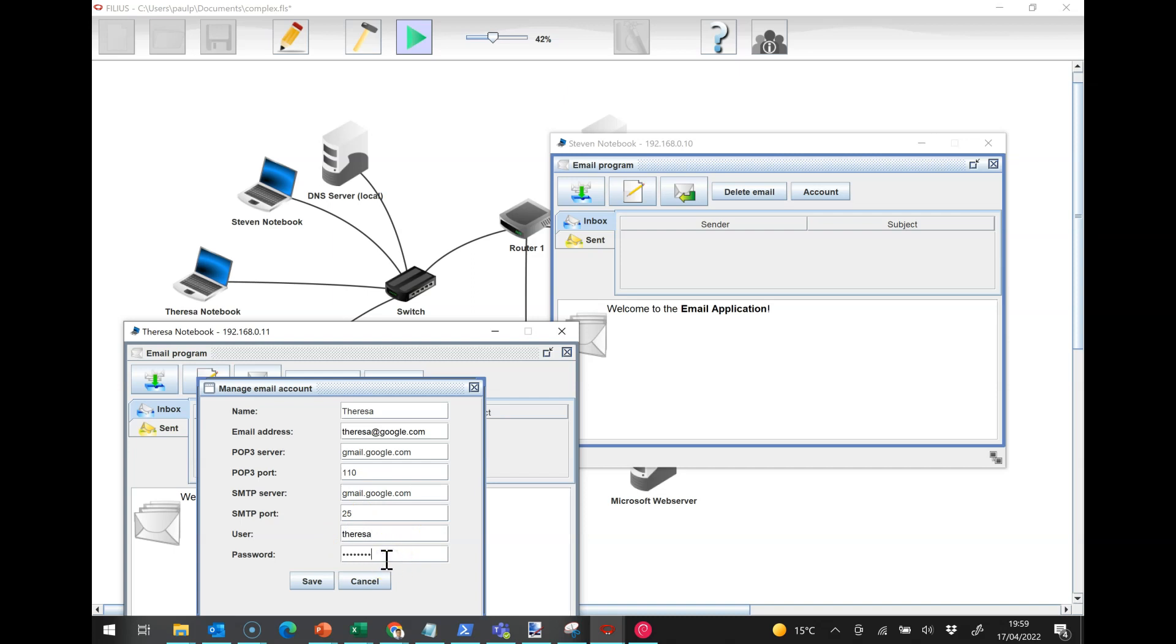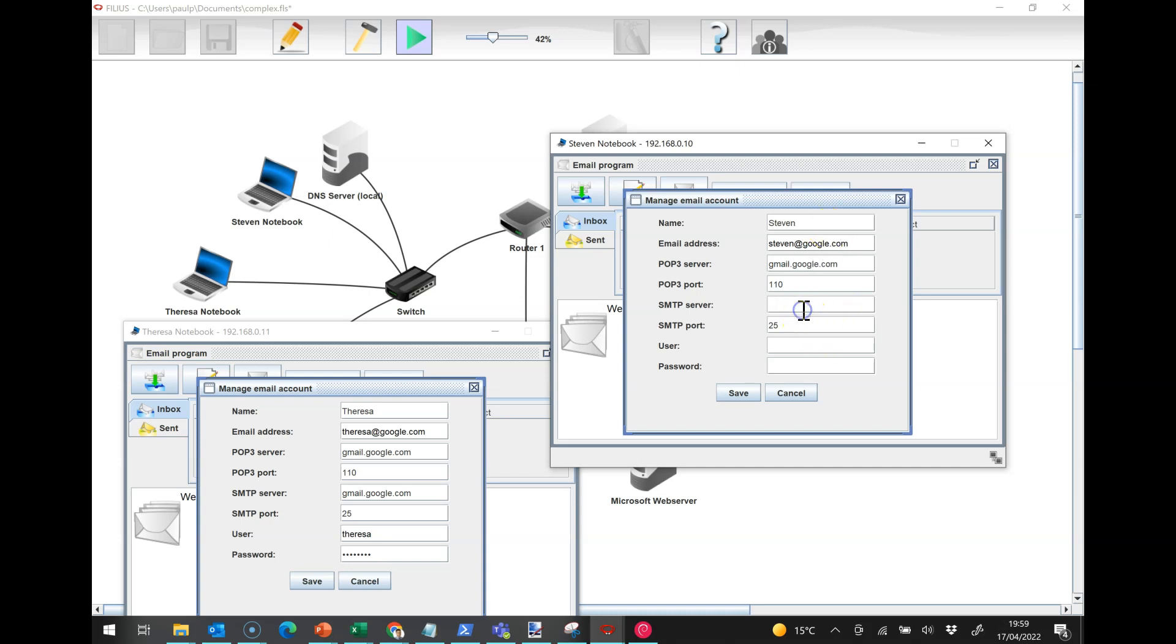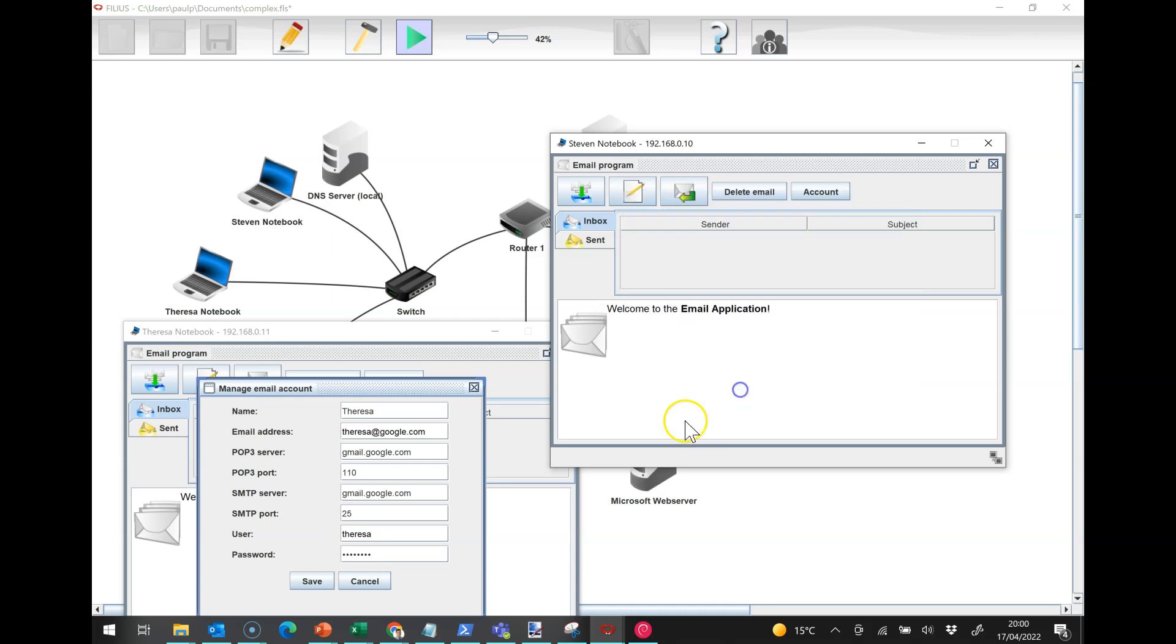The SMTP server is gmail.google.com and the user is Teresa and the password is password. I'm going to set up exactly the same details over here apart from obviously it's going to be for Stephen at google.com.